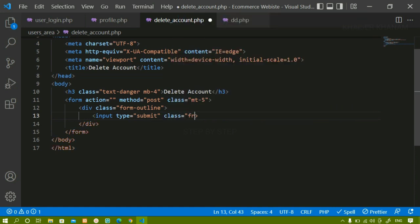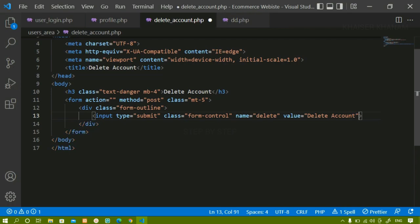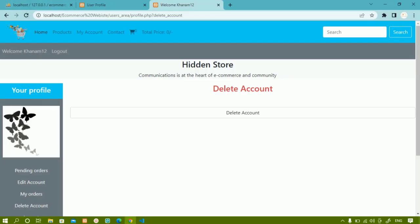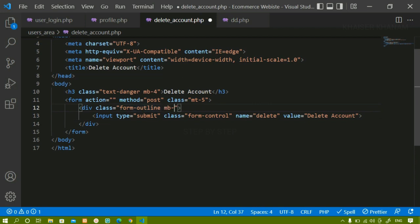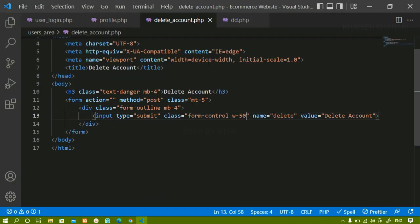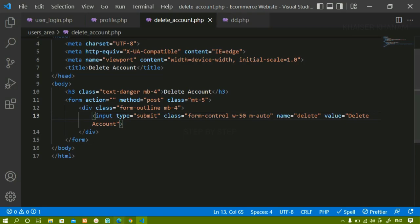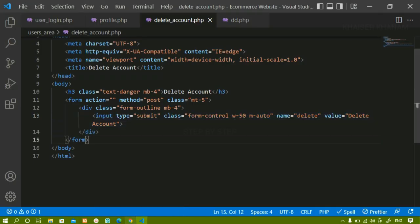Since we are submitting data and not inserting text or email or password, we give type='submit'. I'll give the class 'form-control', which is a Bootstrap class. The name attribute is very important — I'll give name='delete' and value='Delete Account'. On saving and refreshing, the Delete Account button appears. It is too large, so I'll give the div a margin of 4 and the input a width of 50%. I'll also give margin-auto so the button is centered.